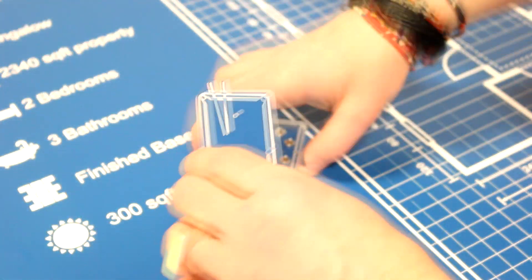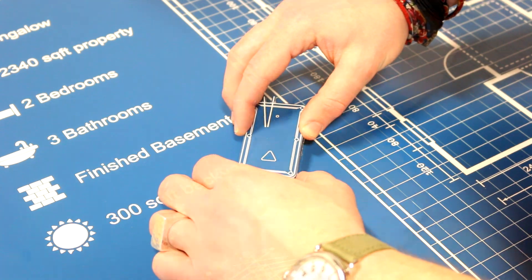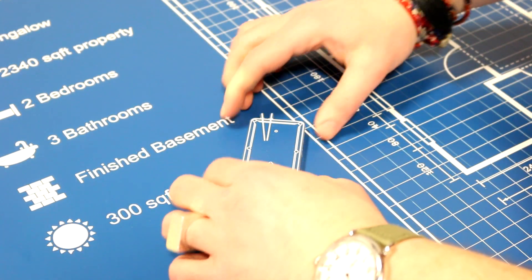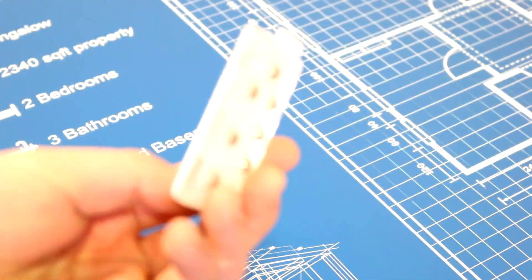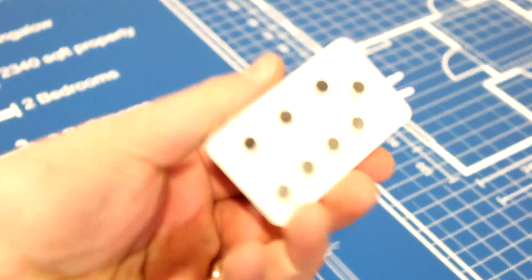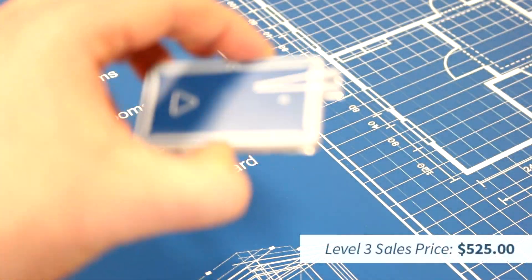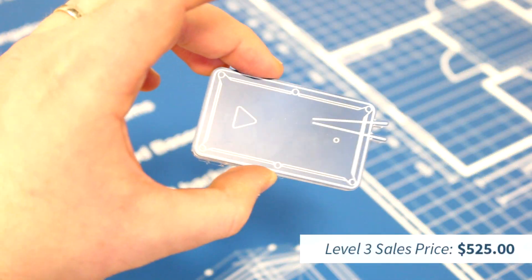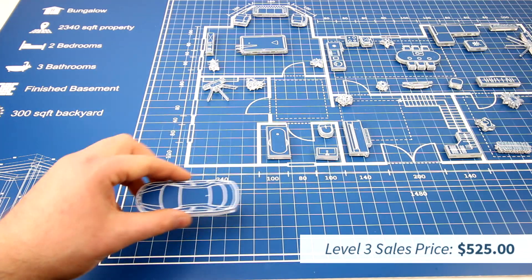For the extra magnets and time spent, we estimated an additional $100 in material and labor. Additional value to level 1 and 2 would be an extra $200, bringing the total price to $525.